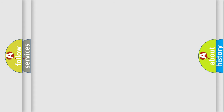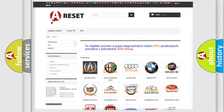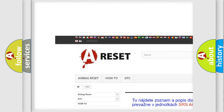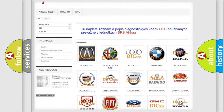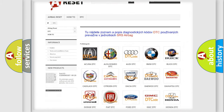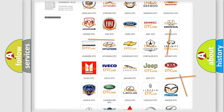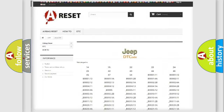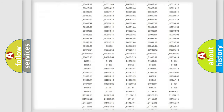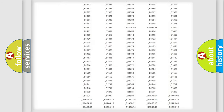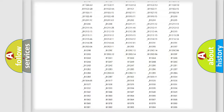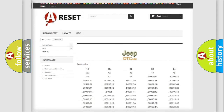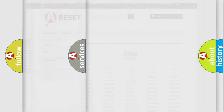Our website airbagreset.sk produces useful videos for you. You do not have to go through the OBD2 protocol anymore to know how to troubleshoot any car breakdown. You will find all the diagnostic codes that can be diagnosed in Jeep vehicles, and also many other useful things.